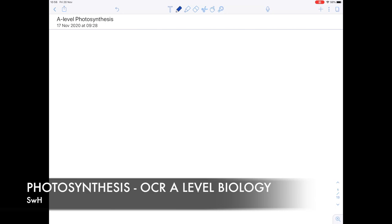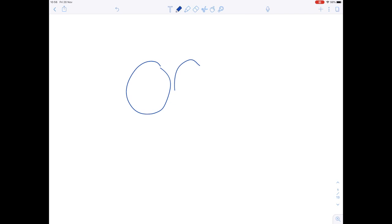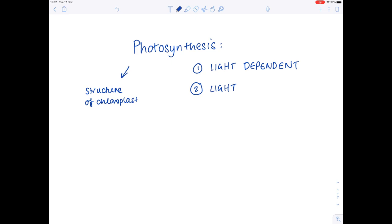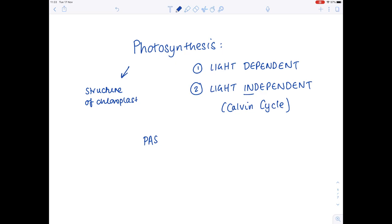This is an A-level biology video on the photosynthesis topic, zooming in on the OCR exam board. We're going to be looking at the structure of the chloroplast and how it's adapted to carry out photosynthesis, then the light-dependent and light-independent stages of photosynthesis, including the Calvin cycle. Finally, I'm going to finish off by looking at some past exam questions. This is going to be a very in-depth video, and hopefully by the end you'll feel a lot more comfortable with what is considered one of the most difficult A-level topics.